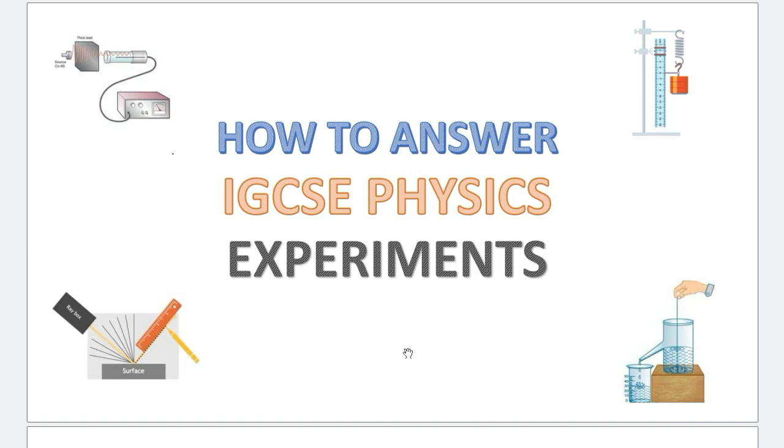Hello everyone. Today we'll be discussing a very interesting topic about how to answer IGCSE physics experiments. This is a topic that I see a lot of students struggle with all around the world.